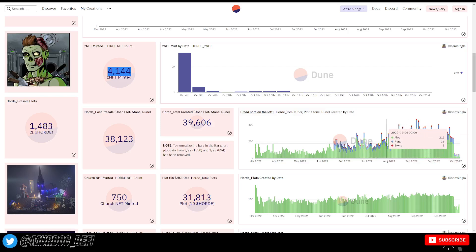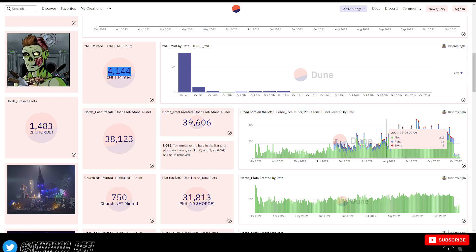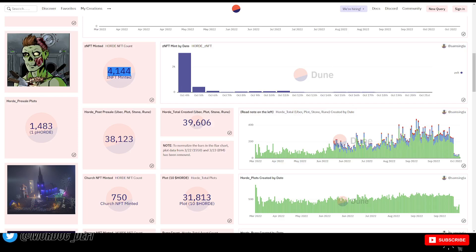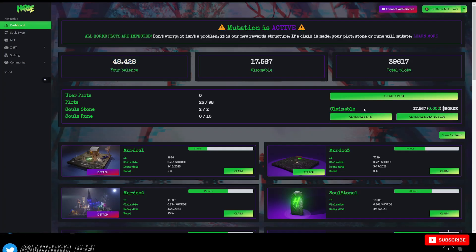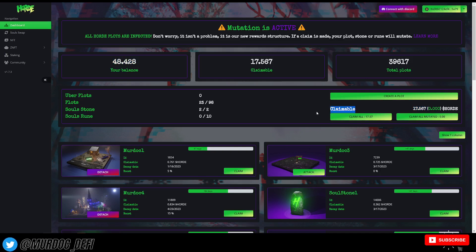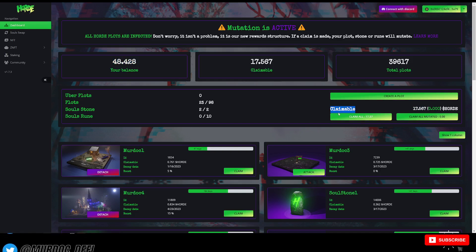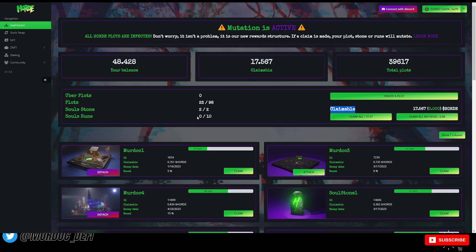So, in my opinion, this really gives you an idea of the sentiment here. And this just further backs up the fact that people are choosing not to claim their tokens, right? If they're not claiming, they're obviously not compounding and using those tokens to buy more plots. So, you can kind of see where this is going, right?